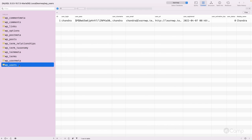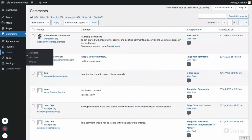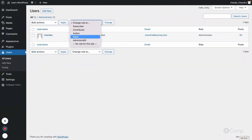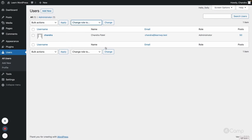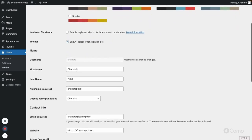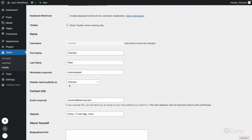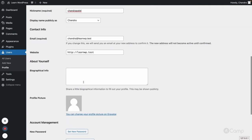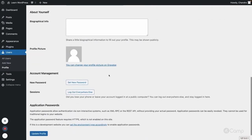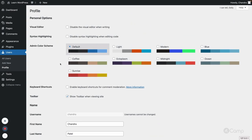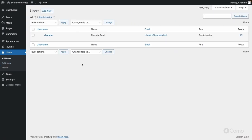Now let's talk about users. In WordPress you can add multiple users and change their role — administrator, author, contributor, subscriber. My current role is administrator. When you go to edit a user profile, you can see fields like first name, last name, nickname, display name, email address, website, and other meta fields.